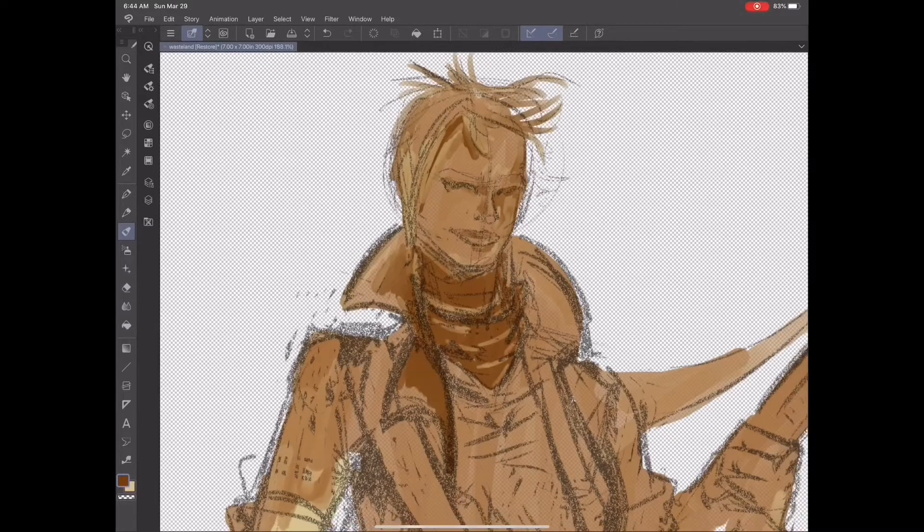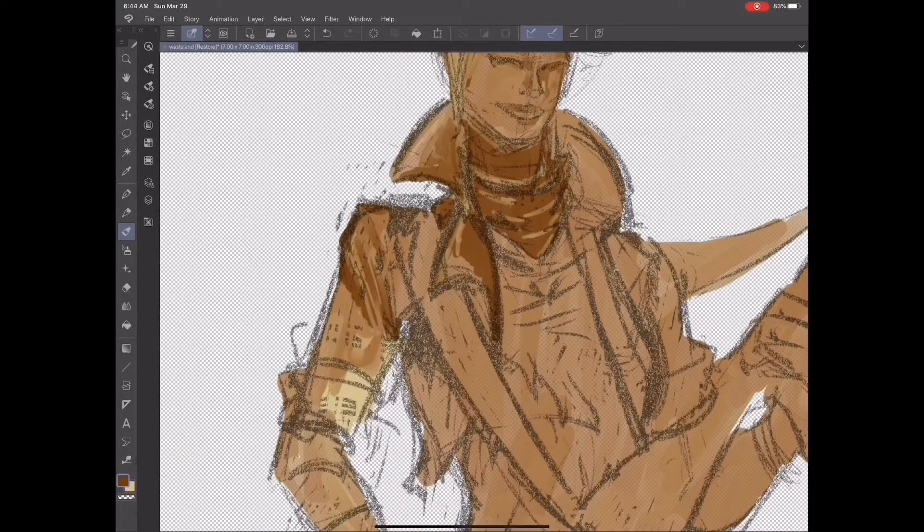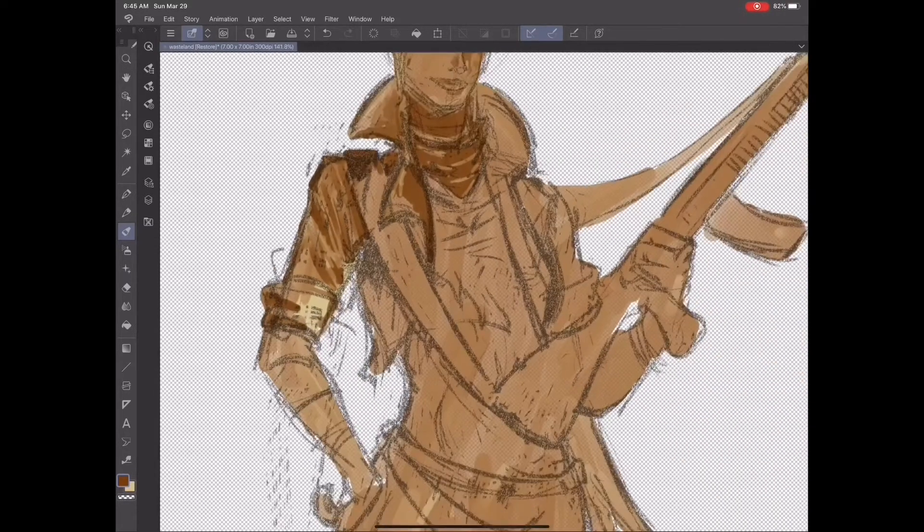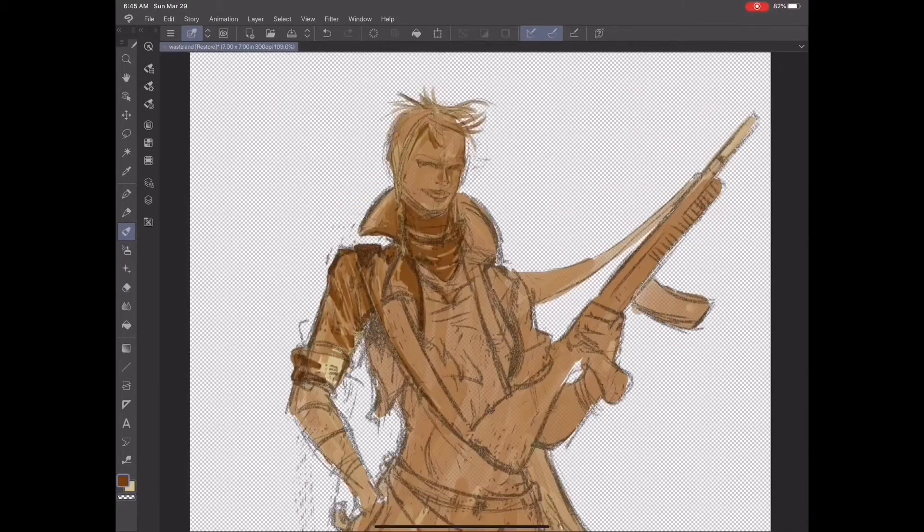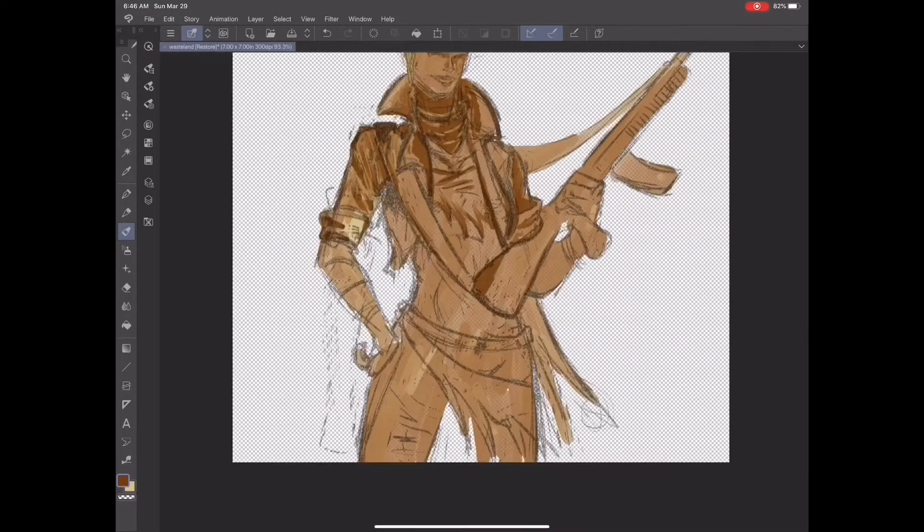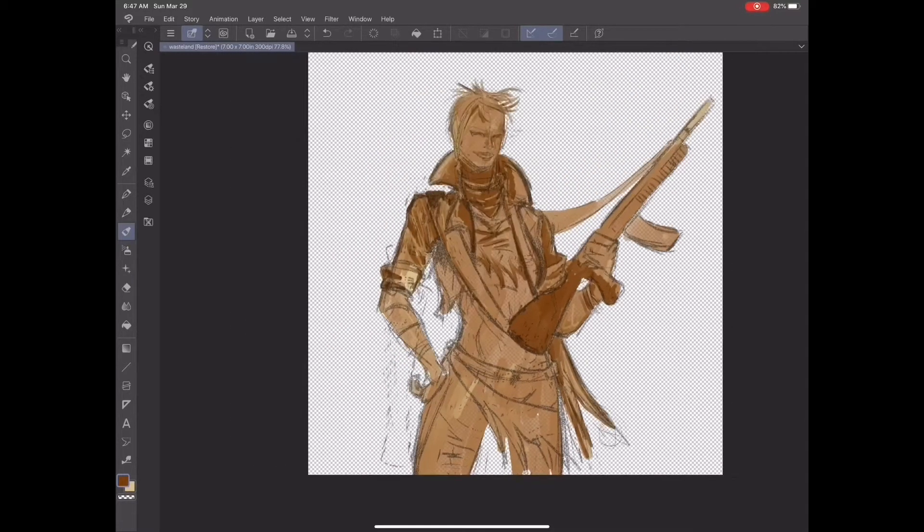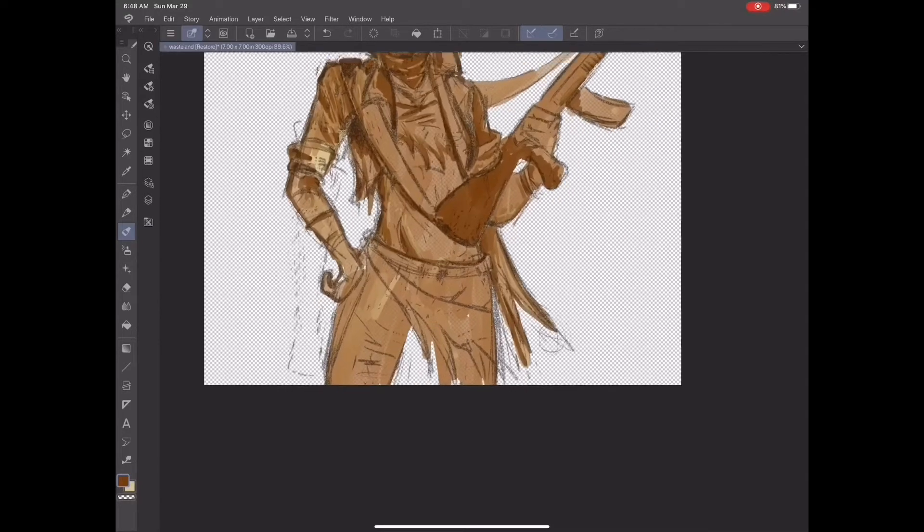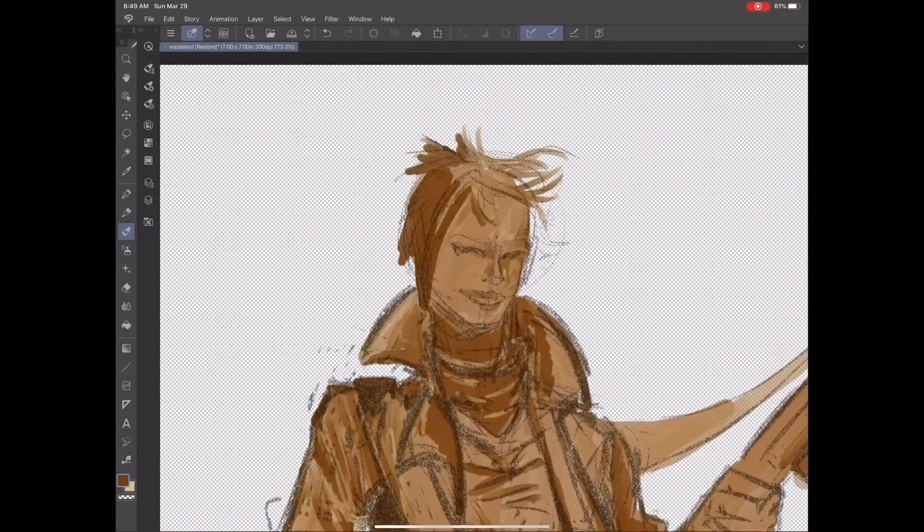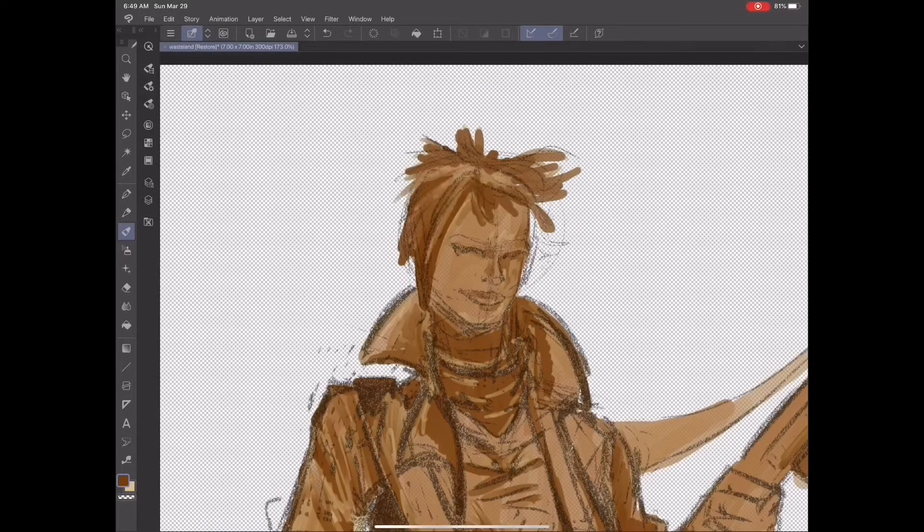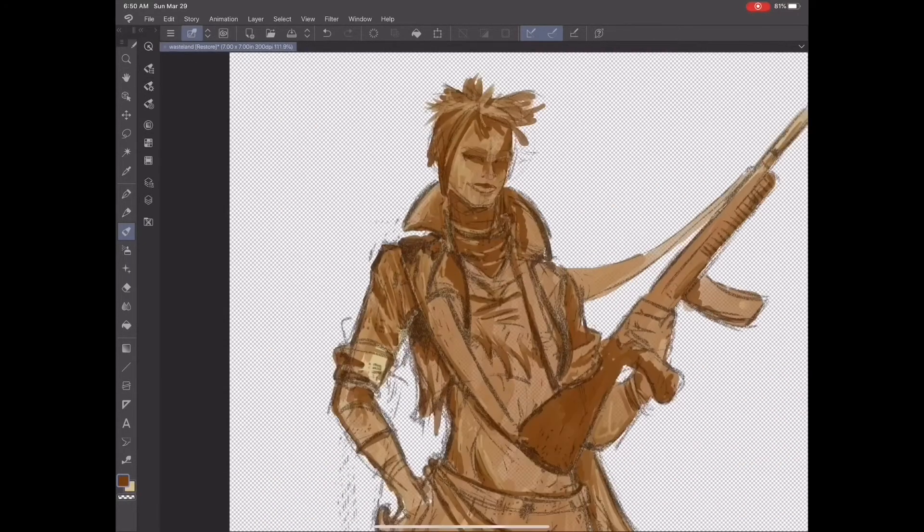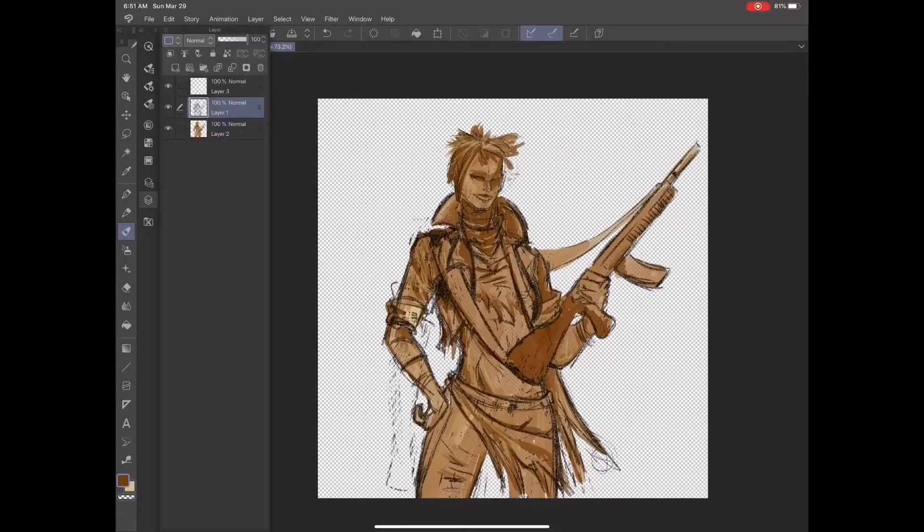But anyway, after I've got the sketch, I started to do some base layer colors. These colors don't really matter too much. I just knew that I wanted to do a sepia-type tone for the whole completed illustration. But right now, I'm just trying to lay in a few values, so when I start to ink it later, I know exactly what details I want to include and which ones I don't.